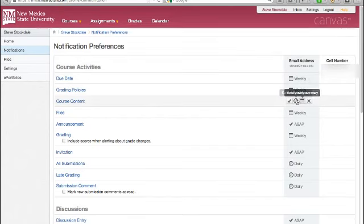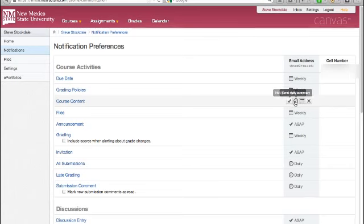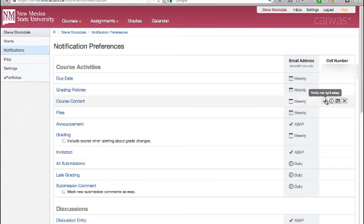Second, when and how often do you want to receive the notification? Hover your cursor in the applicable column to select to be notified right away as soon as possible, or once a day in a daily summary, or once a week in a weekly summary, or you can choose not to receive that type of notification at all.